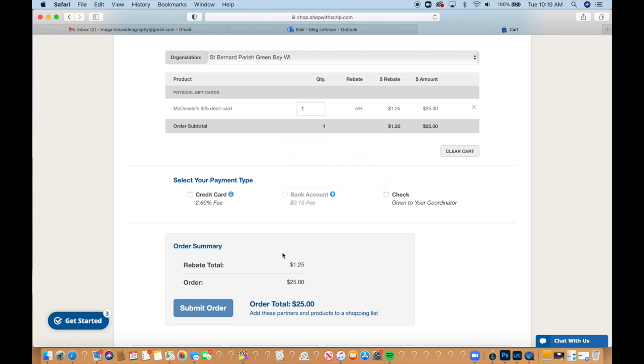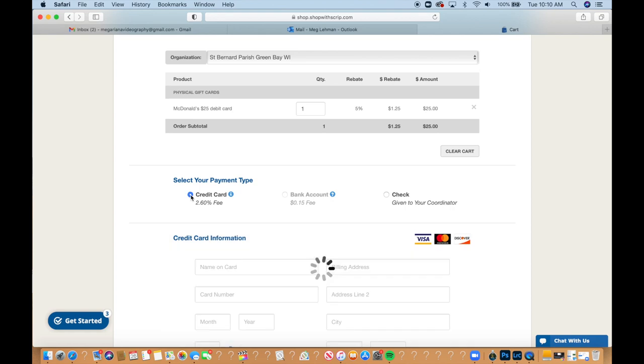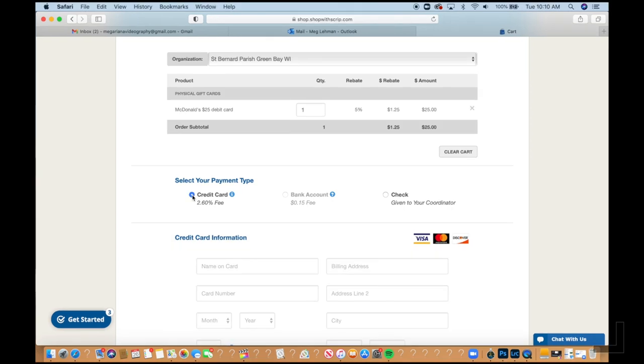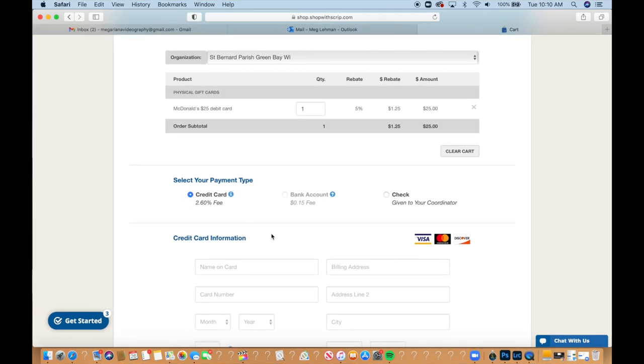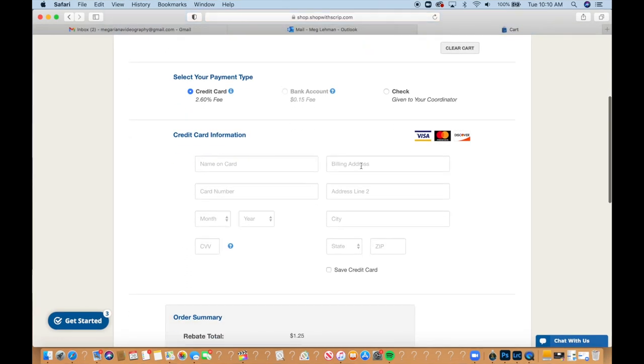And then you have the option of doing a check, which is given to the coordinator. However, giving a check to the coordinator is not recommended because then the order will not be released until the payment is received by the coordinator. So then it just takes longer. So we definitely do recommend just doing it through a credit card or through a bank account. If I were to select credit card,